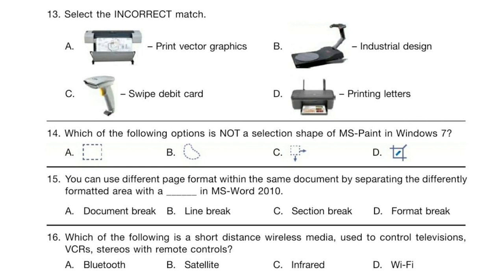Question 15. You can use different page formats within the same document by separating the differently formatted area with a dash in MS Word 2010. Look at the options and think about your answer.